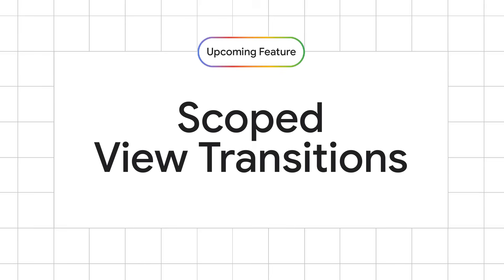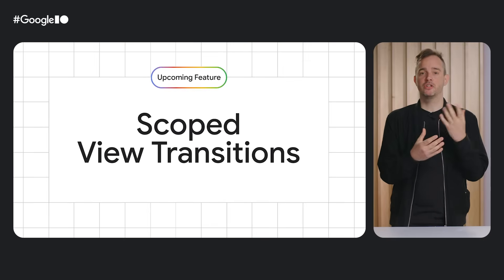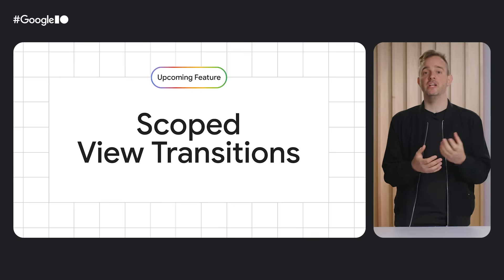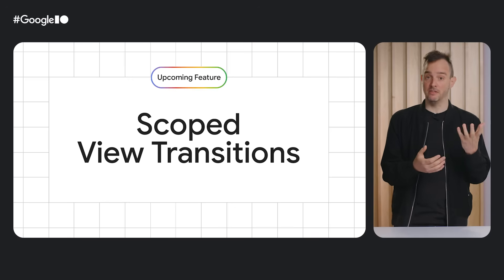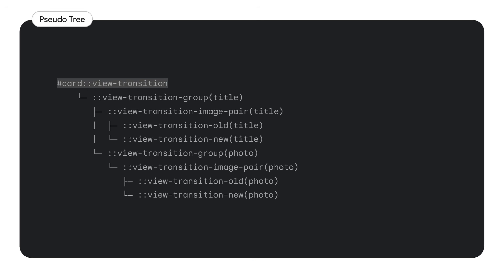The second upcoming feature I want to highlight is scope transitions. Yes, finally, after three years of hinting at it, our team of engineers are actively working on it. The idea is that instead of calling document.startViewTransition, you get to call startViewTransition on a specific element to start a view transition only on that element. And in that case, the resulting pseudo tree will get injected onto just that element without affecting the rest of the page. It will also allow multiple view transitions on different subtrees to run at the same time. Something that is not possible today.